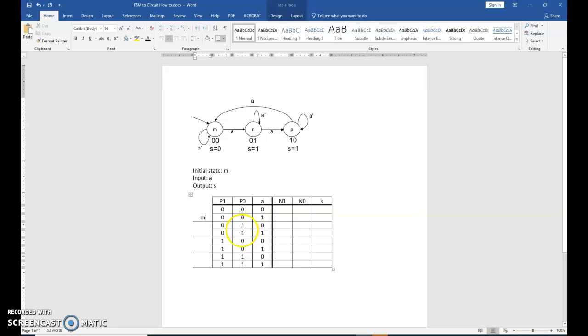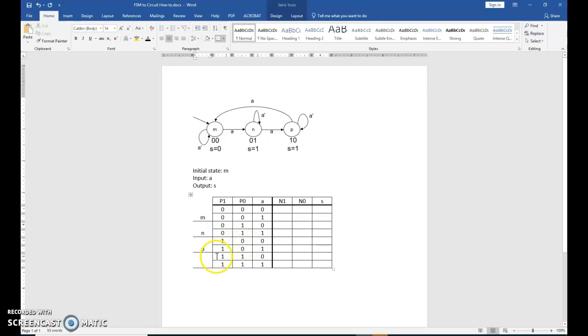0, 1 is the next two rows. That's state N. 1, 0, state P. And 1, 1 is unused. So just indicate that here.